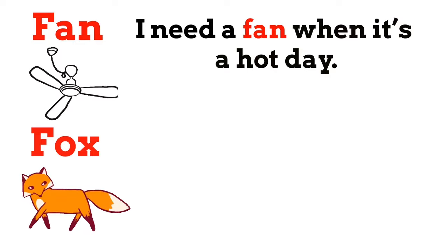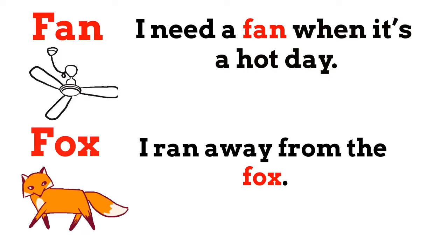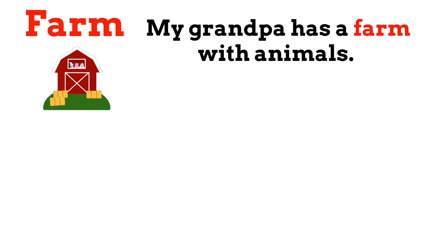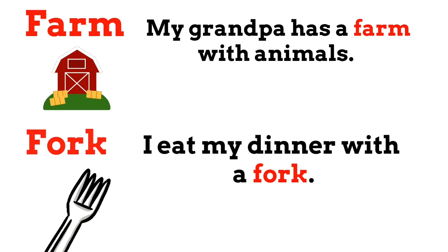Fox. I ran away from the fox. Farm. My grandpa has a farm with animals. Fork. I eat my dinner with a fork.